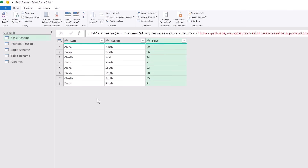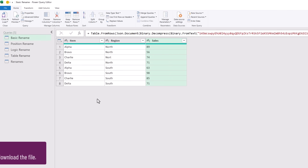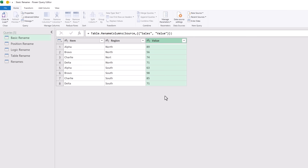If we have consistent column names we can change them to anything we like and there's no big issue. Here we have a table with columns for item, region and sales. Let's suggest that we want sales to be called value. All we have to do is double click on the column header name and we'll enter value. And that's it — we've now renamed our column.